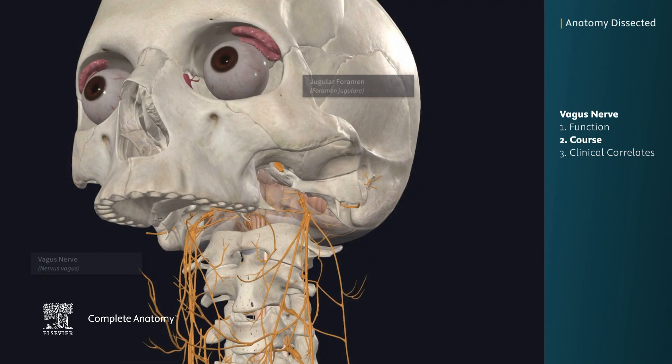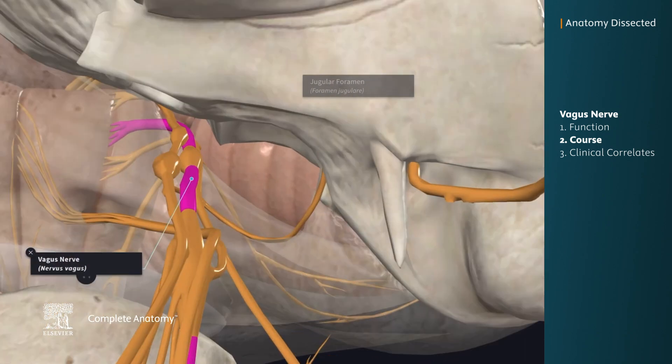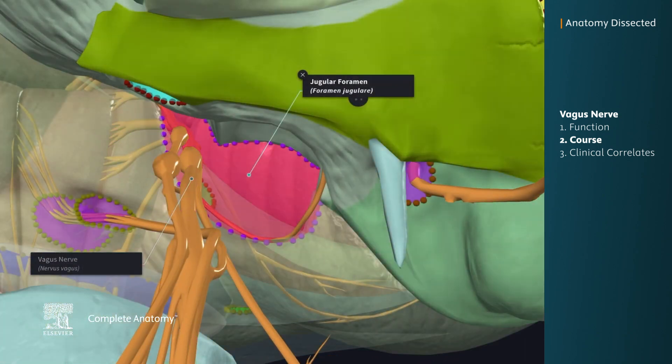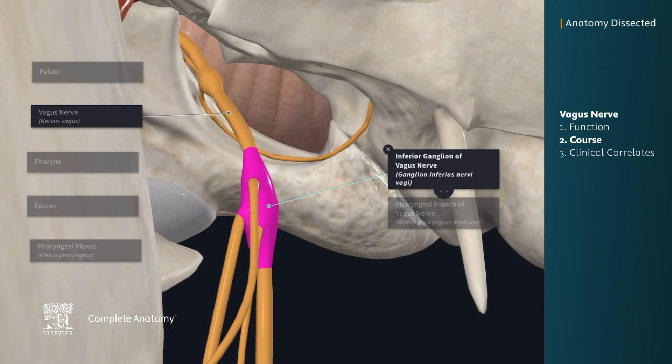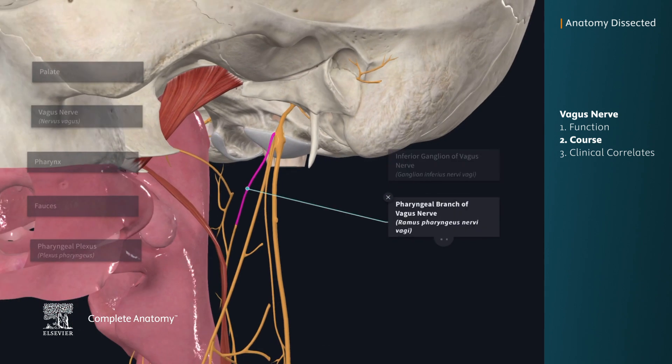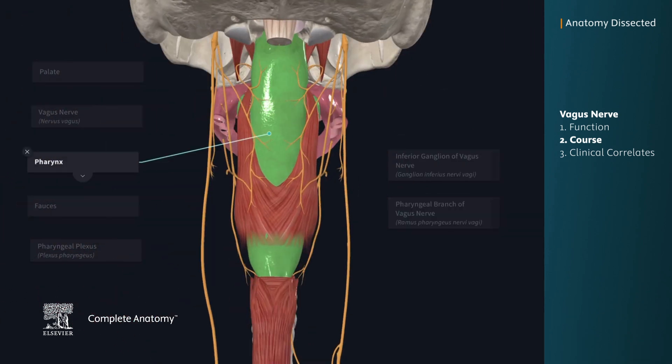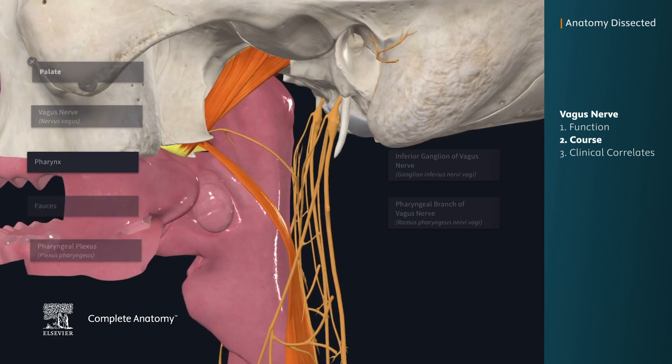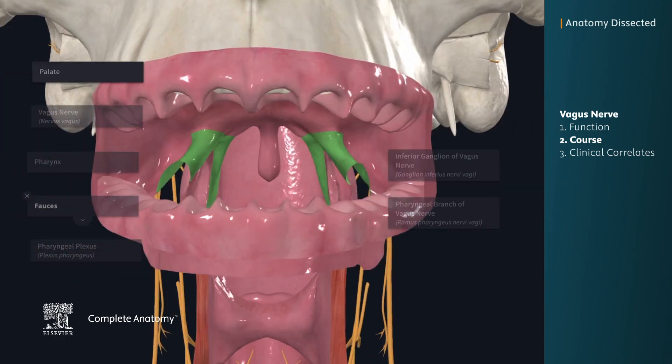The vagus nerve then exits the skull via the jugular foramen. We then find the inferior ganglion, which gives off three branches. First, we have the pharyngeal branch, which provides motor, sensory, and parasympathetic innervation to the pharynx, palate, and fauces.